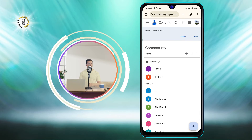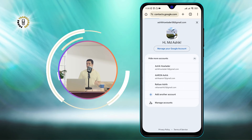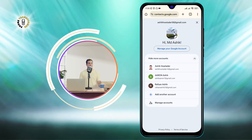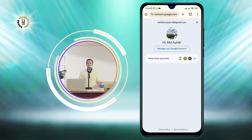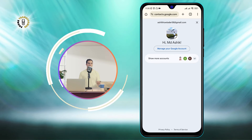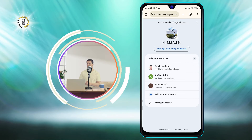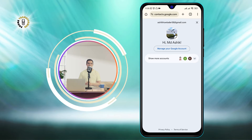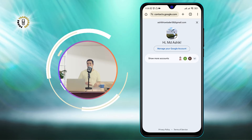Step 2: Ensure you are signed into the correct Google account. You can check the account name at the top right corner of the screen. If you have multiple accounts, you can switch between them by clicking on the account icon and selecting the one you want to use.